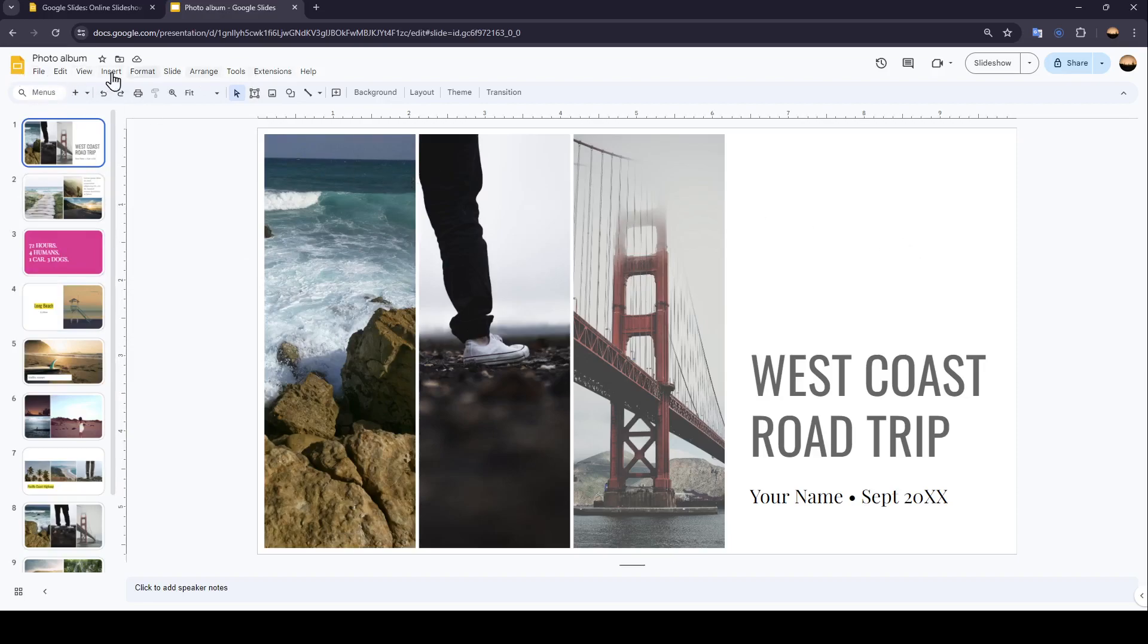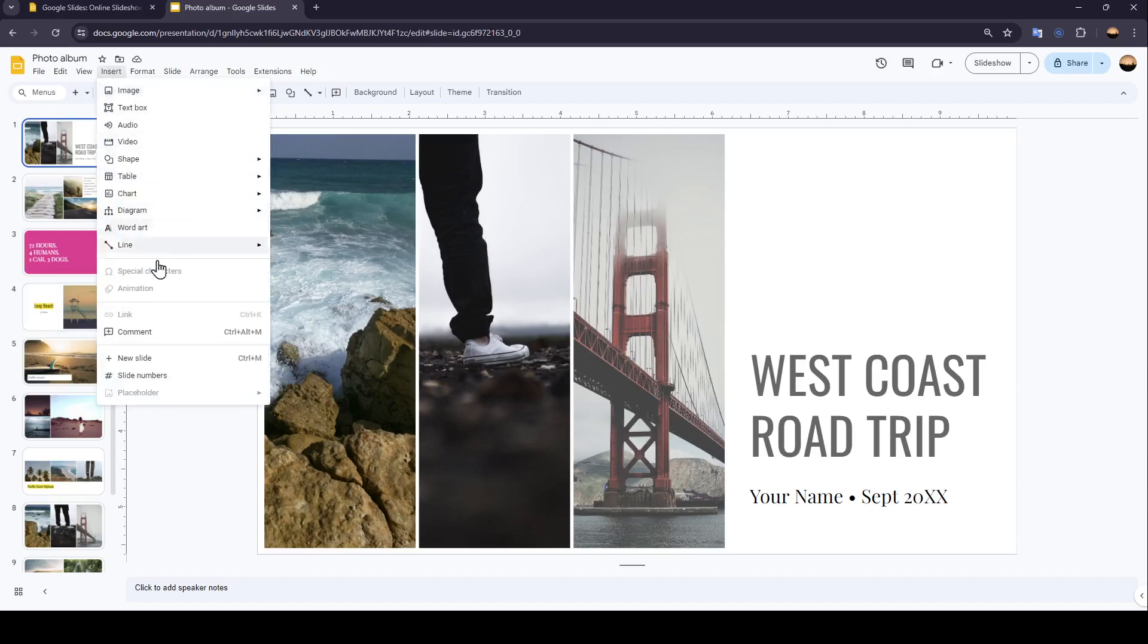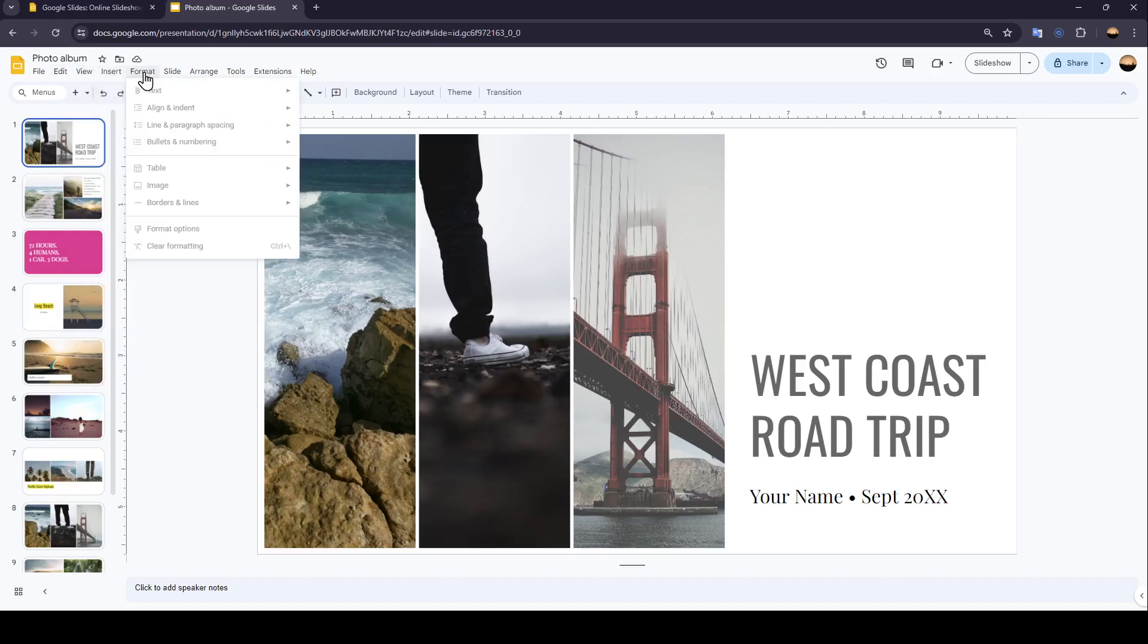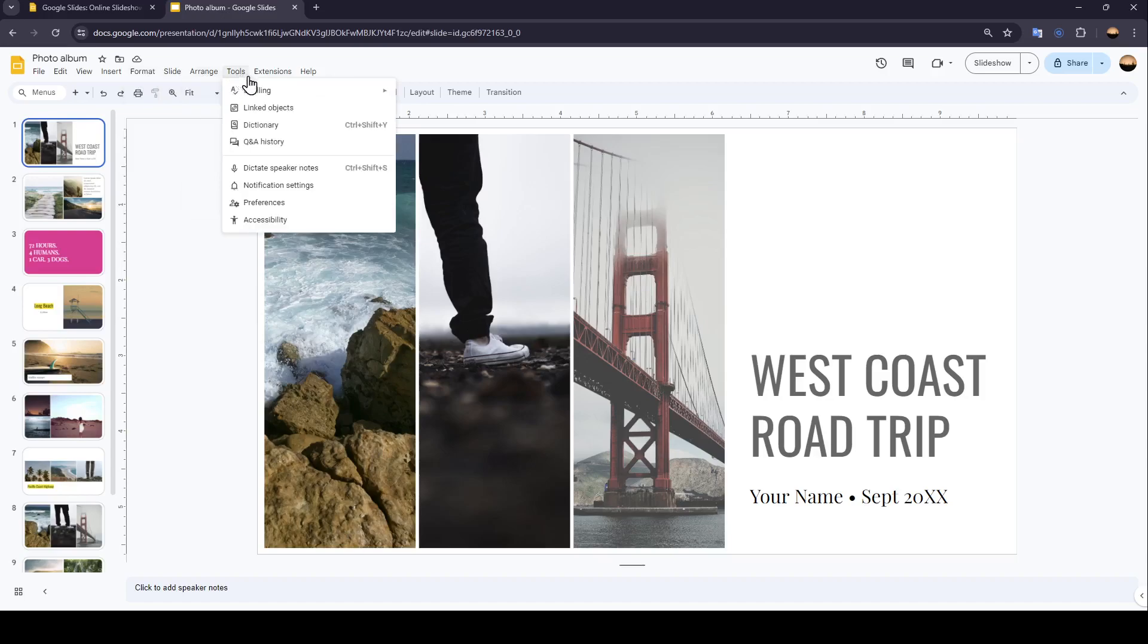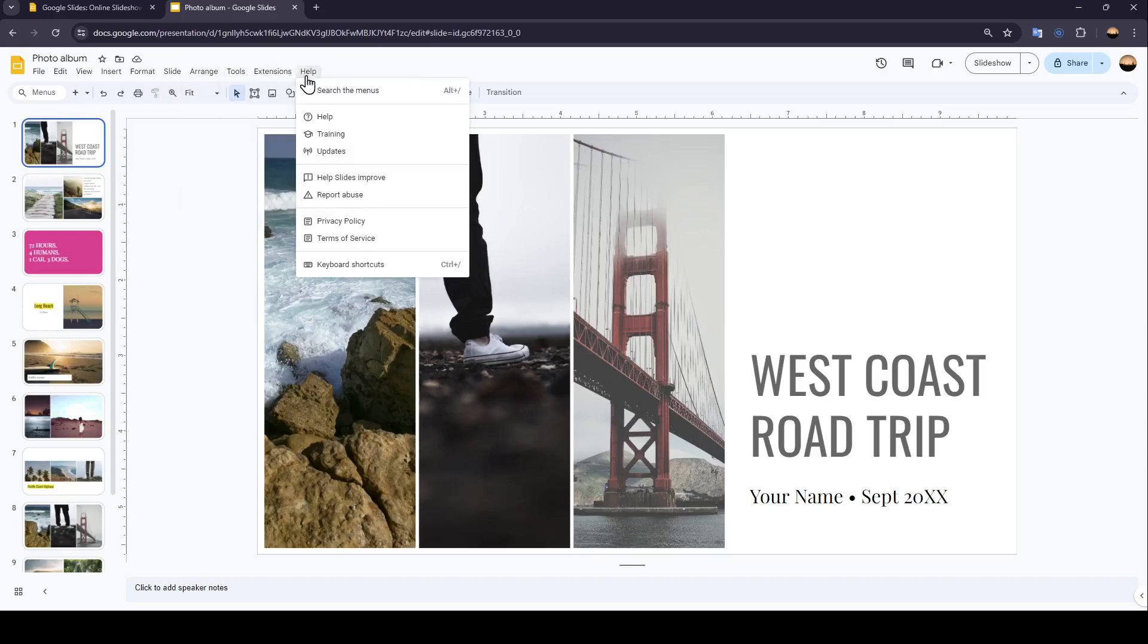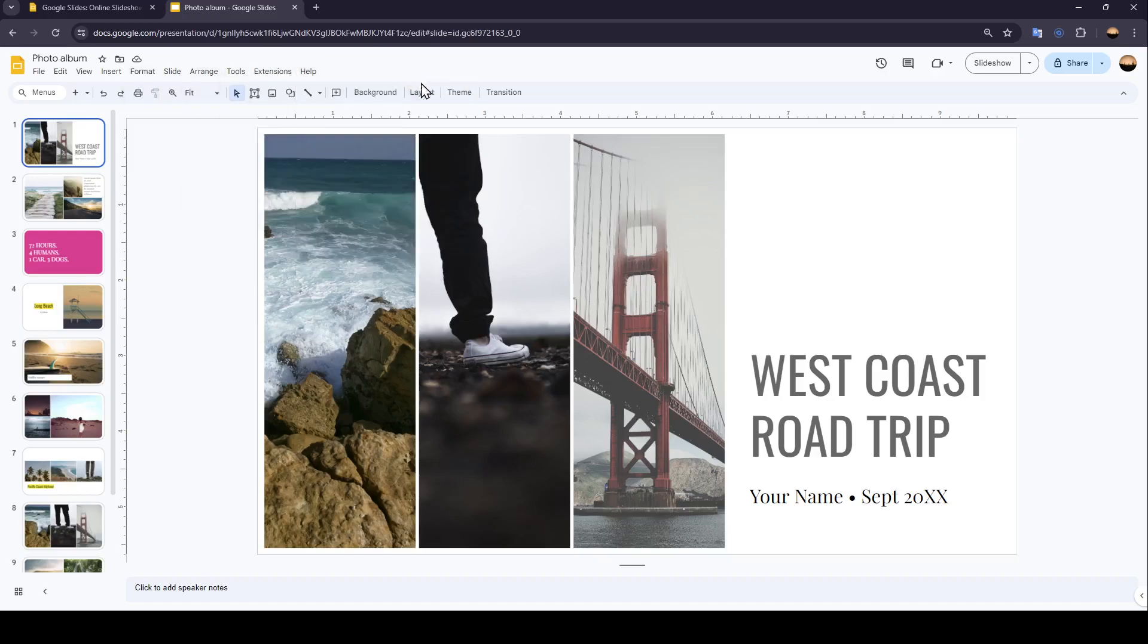Here at the top, you're going to find File, Edit, View, Insert. If you want to insert an image or audio, you'll find Format, Slide, Arrange, Tools, Extensions, and lastly, Help.